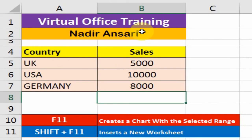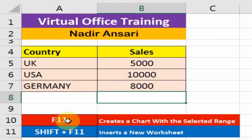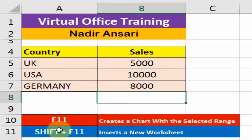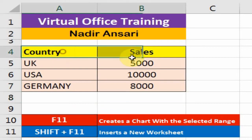Welcome to the Virtual Office Training. Today we will learn two shortcut keys in Microsoft Excel: F11 and Shift+F11. F11 is used to create a chart with a selected range, and Shift+F11 is used to insert a new worksheet.